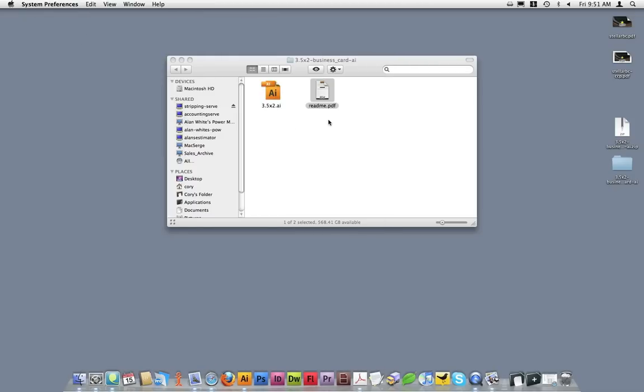Much of this information will be discussed in this tutorial. Once you've read through the readme file, let's go ahead and open up the template in Adobe Illustrator.